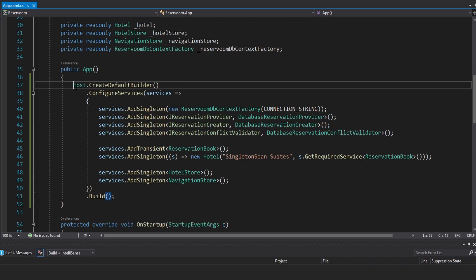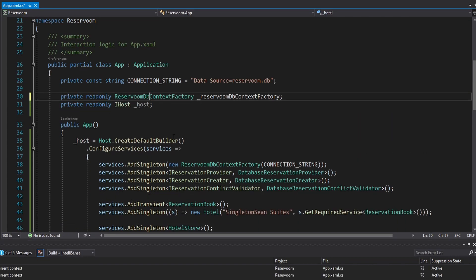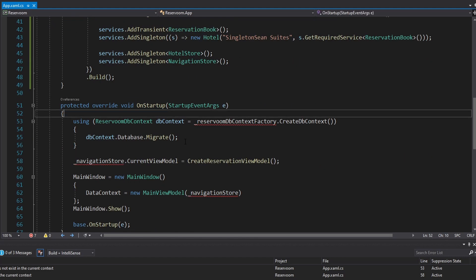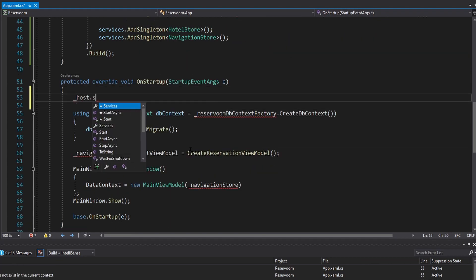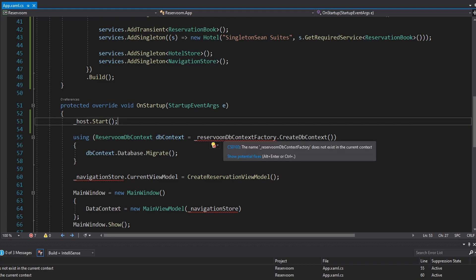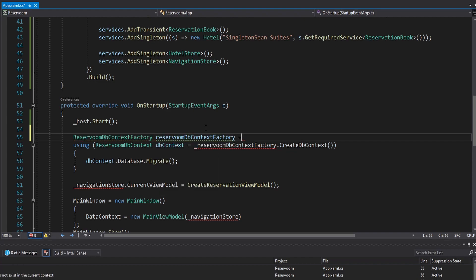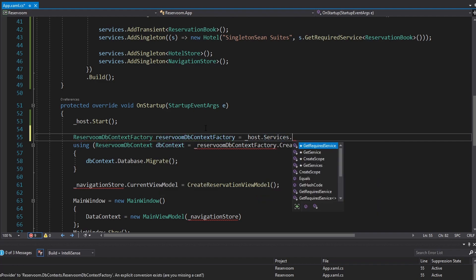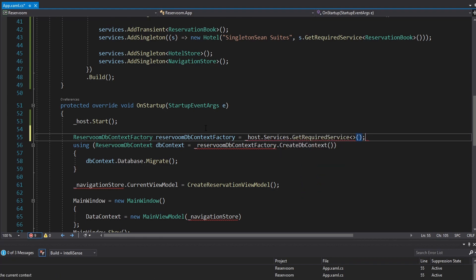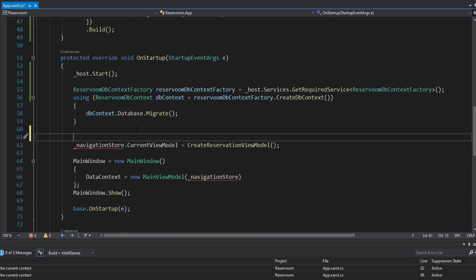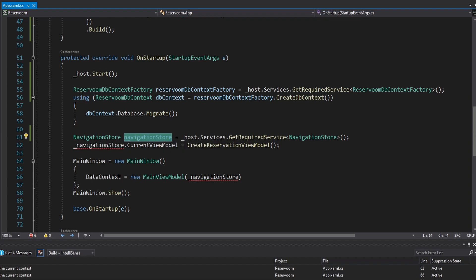Building gives us back our host, which goes into a field in our app. We can generate that field and remove all the other fields we had, because those are going to be managed in dependency injection now. In our startup, first we are going to start the host. Then we resolve the DbContextFactory from dependency injection using our host services and GetRequiredService, and we get our NavigationStore by resolving it from the host to do our initial navigation.